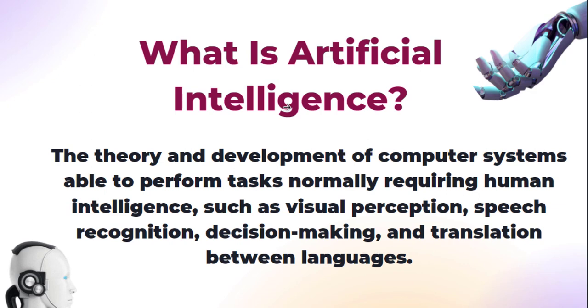Okay guys, before we fully go into using the ChatGPT AI tool to create our Facebook ad copies, let us first of all understand what artificial intelligence is all about. So artificial intelligence is the theory and development of computer systems able to perform tasks normally requiring human intelligence. And these tasks are tasks such as visual precipitation, speech recognition, decision making and even translation between languages.